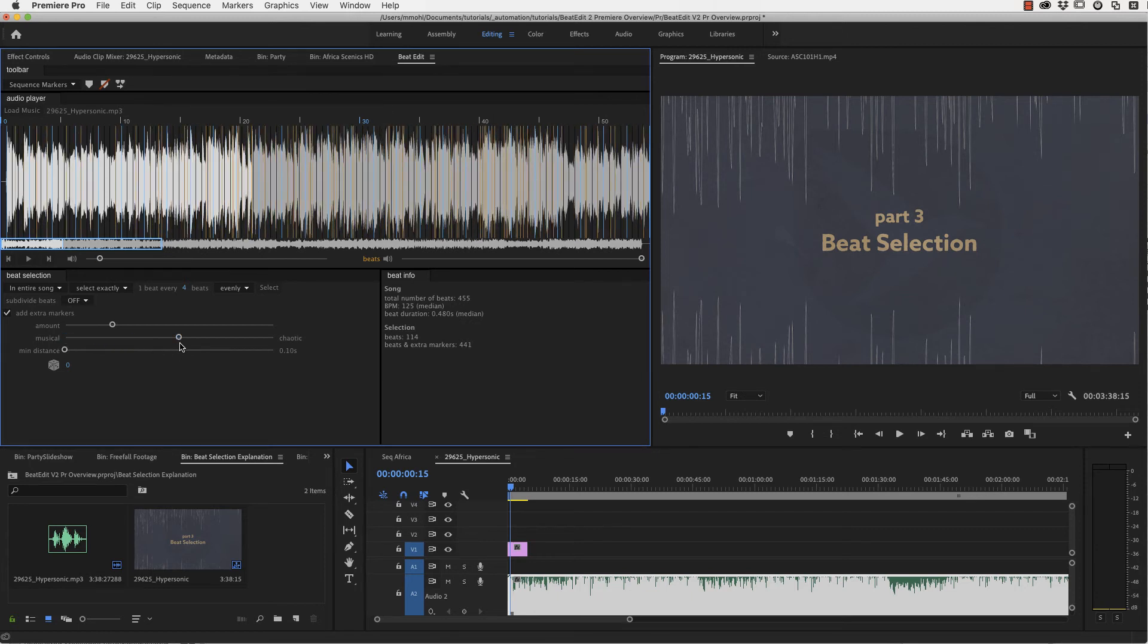And so if you want your random peaks to be more evenly distributed, it might help to set this to more chaotic, because then it does not favor the intense peaks in the intense parts of your music so much.